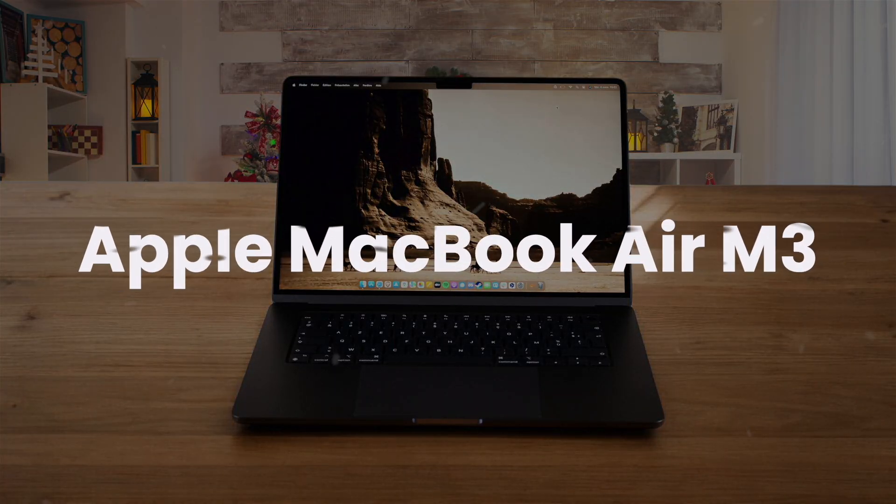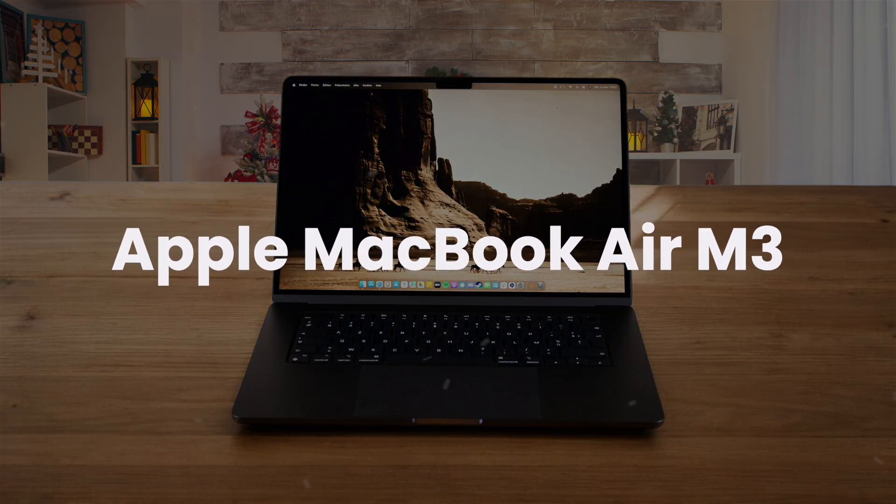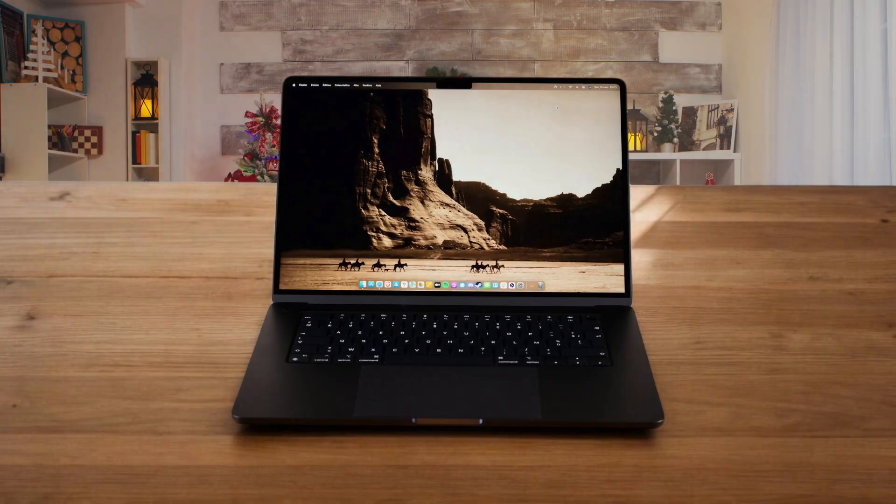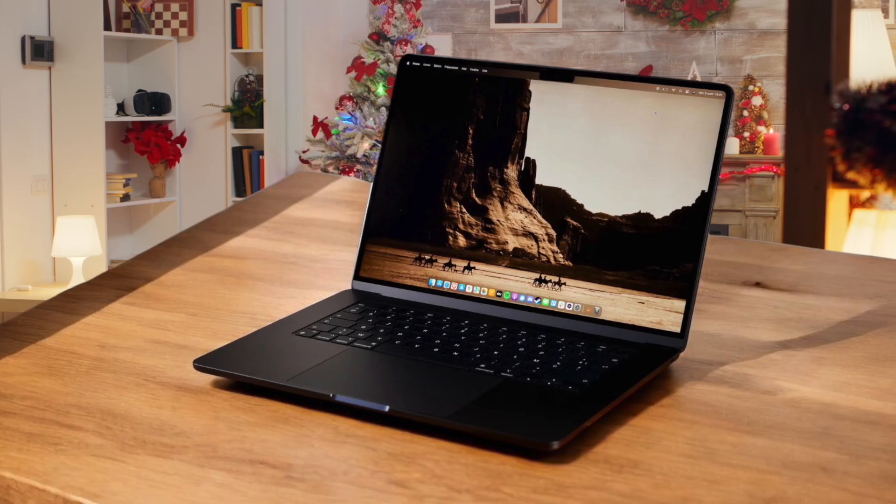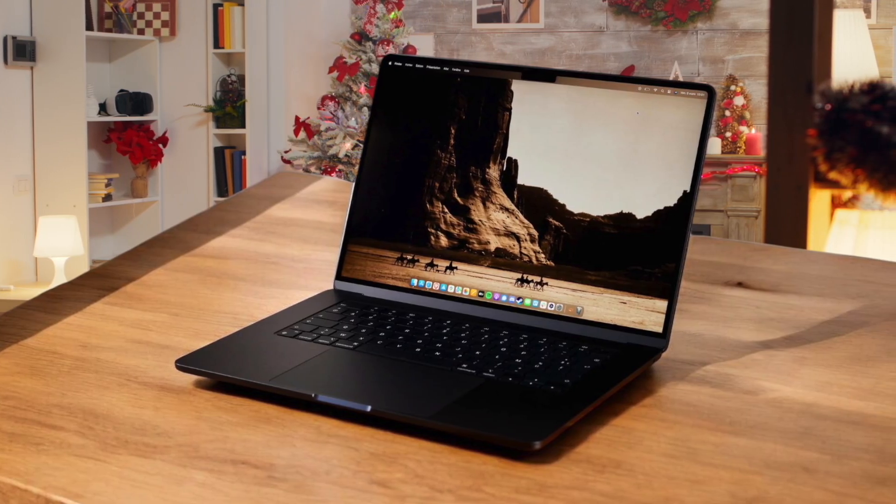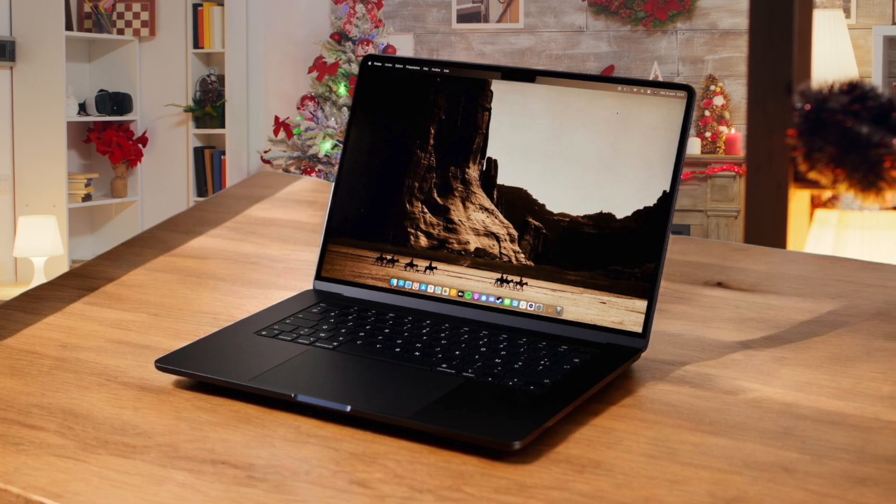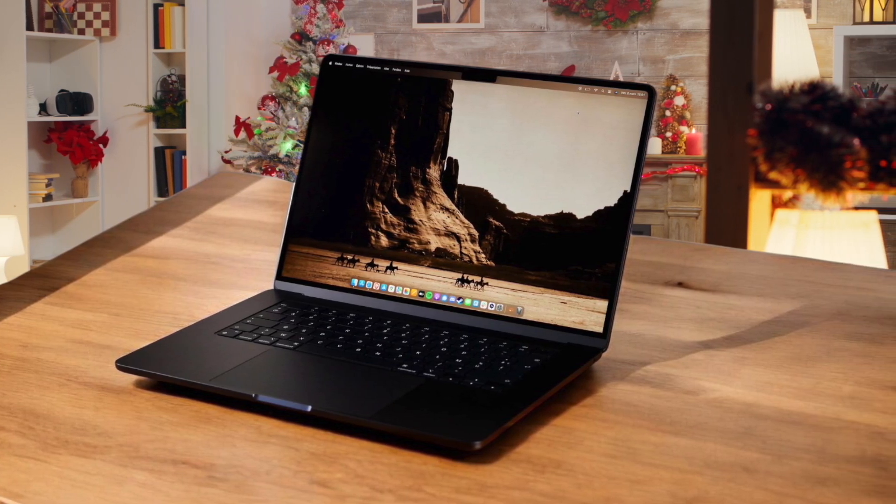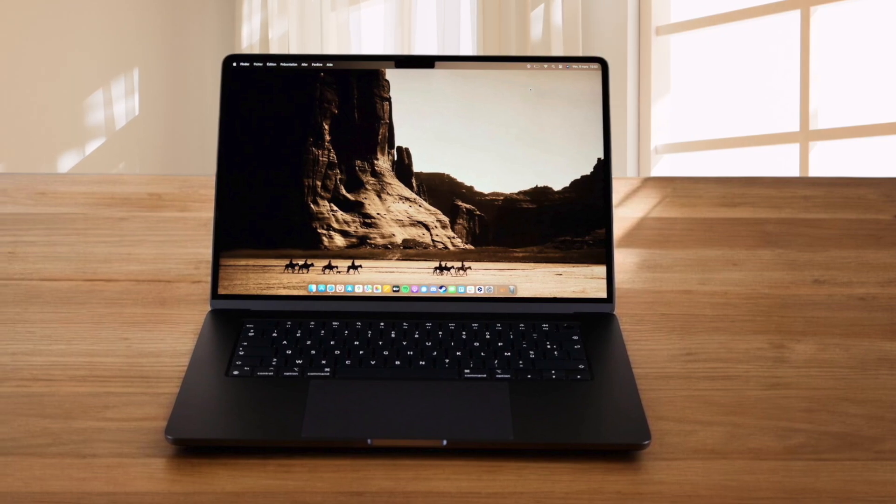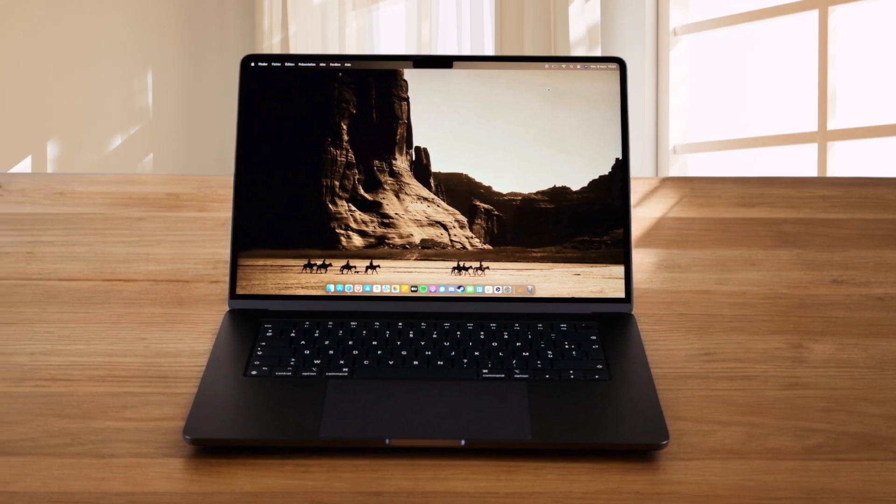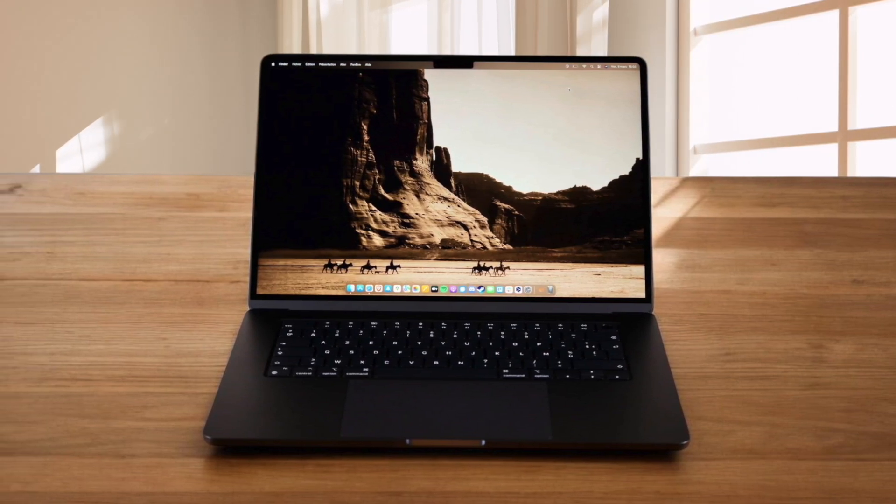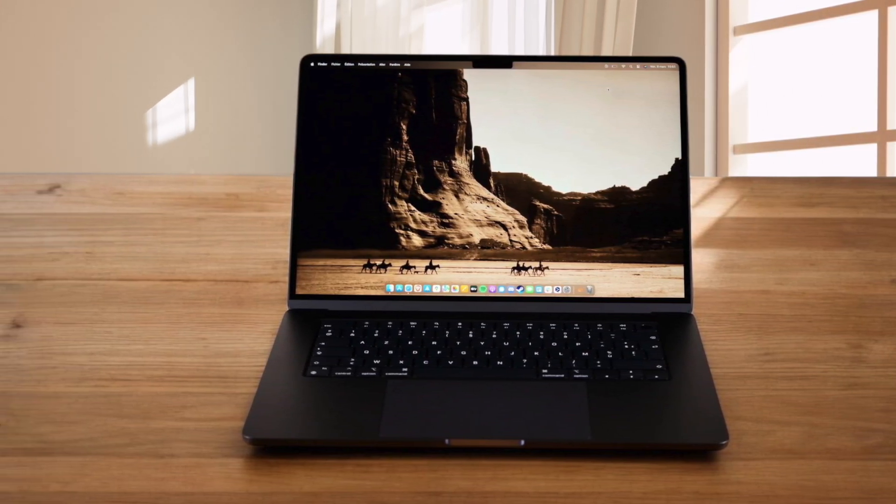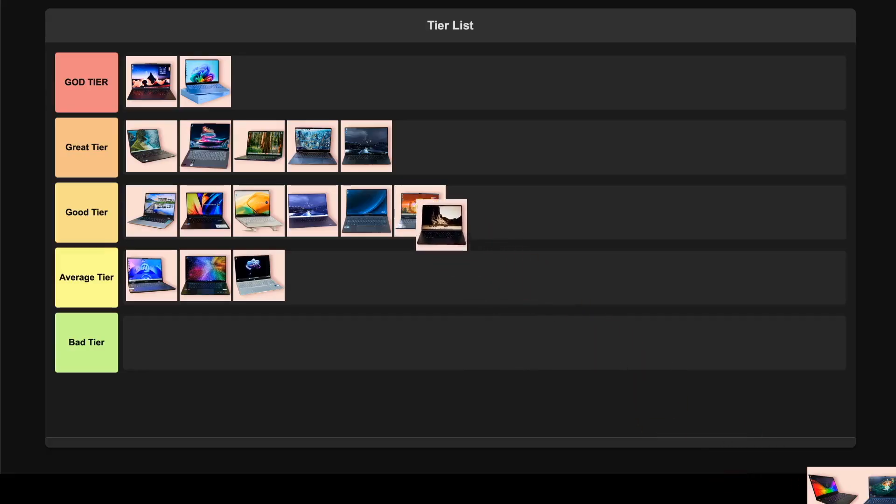Apple MacBook Air M3. The performance of this thing is absolutely insane for such a thin laptop. It handles everything I throw at it with that M3 chip and the battery life is exceptional at over 15 hours. What really impresses me is the dual external monitor support when the laptop is closed, perfect for a proper coding setup. The only real downsides are the limited ports with just two Thunderbolt connections and those pricey storage upgrades. For developers who want a premium ultra-portable that just works, I'm confident with putting this in the god tier.